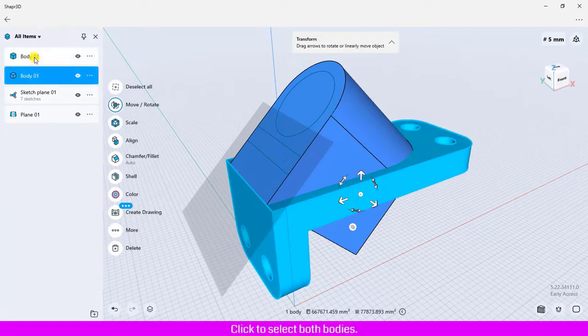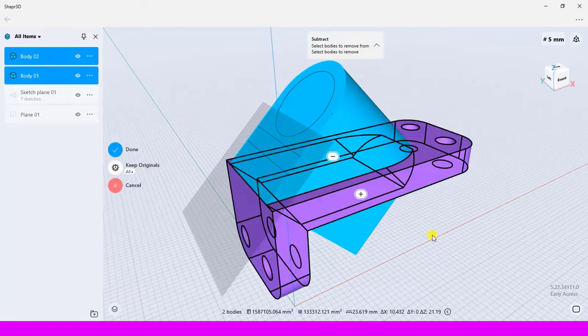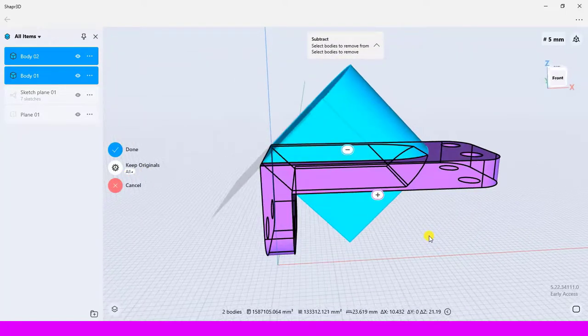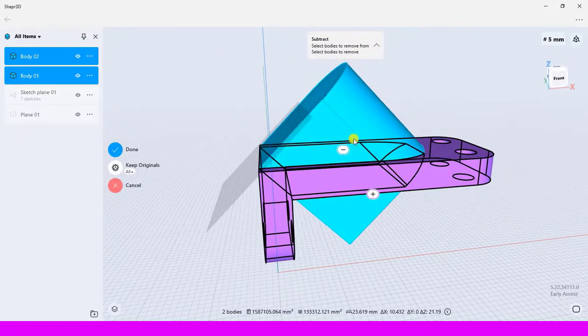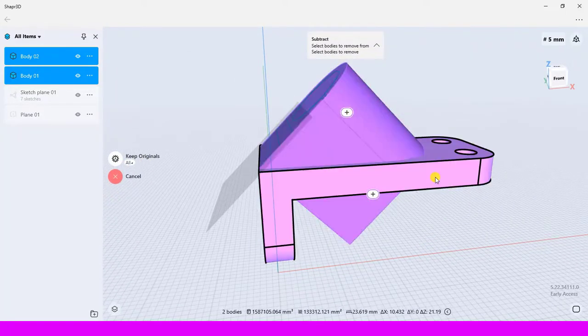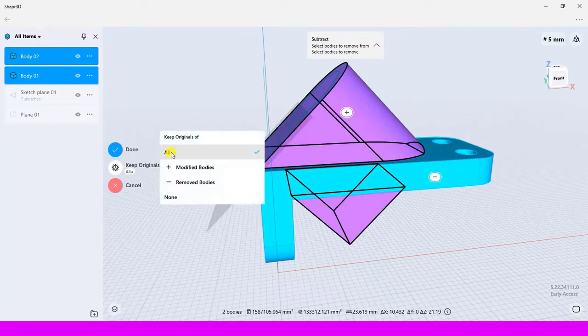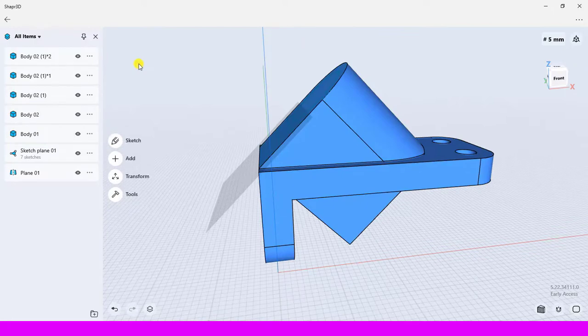Click to select both bodies, click Subtract, delete some bodies.